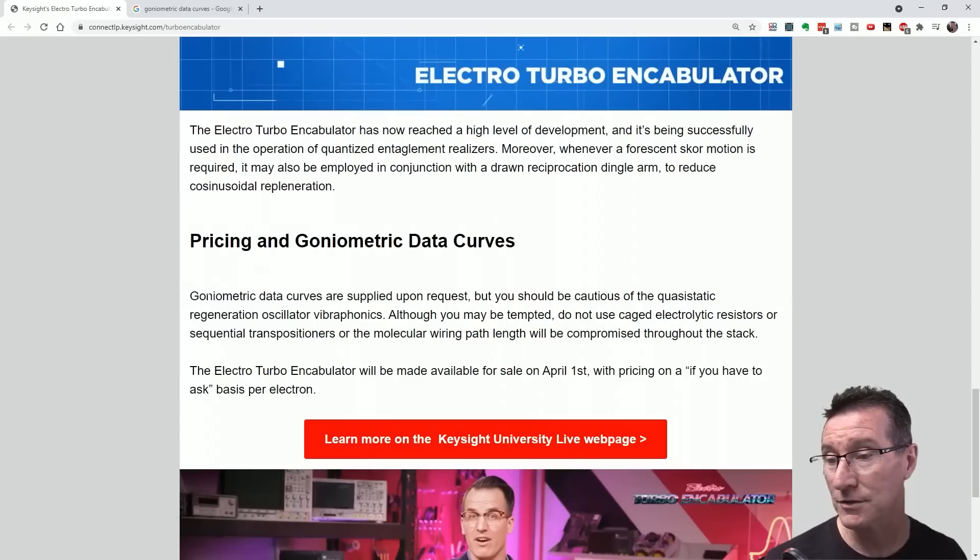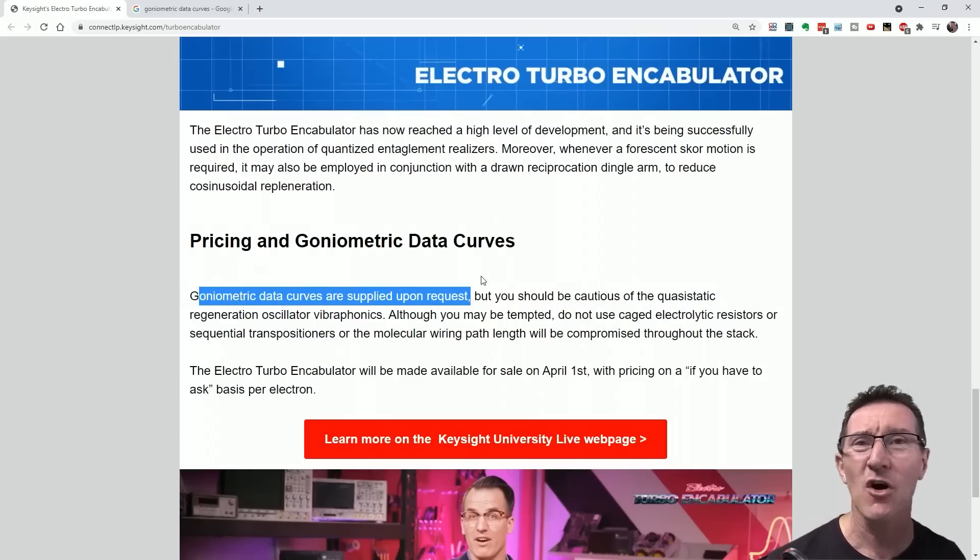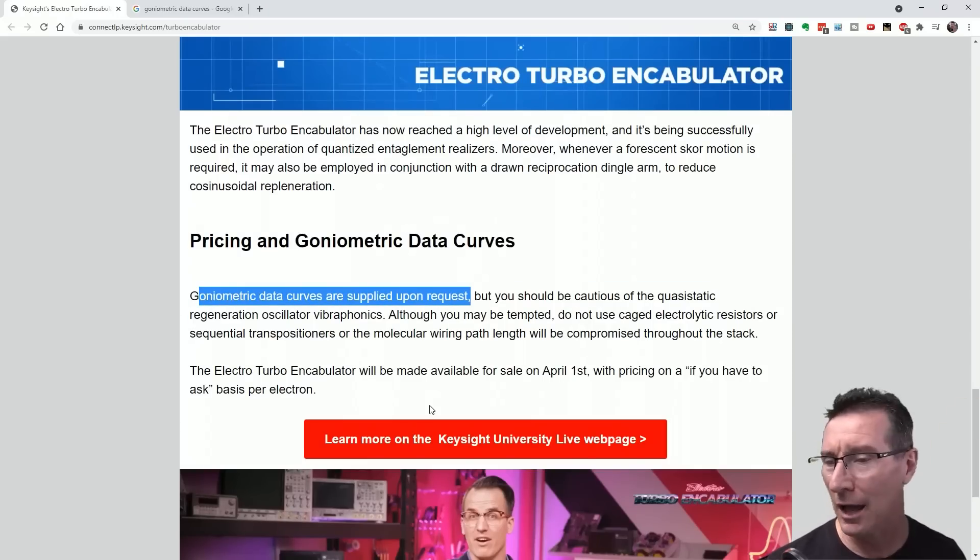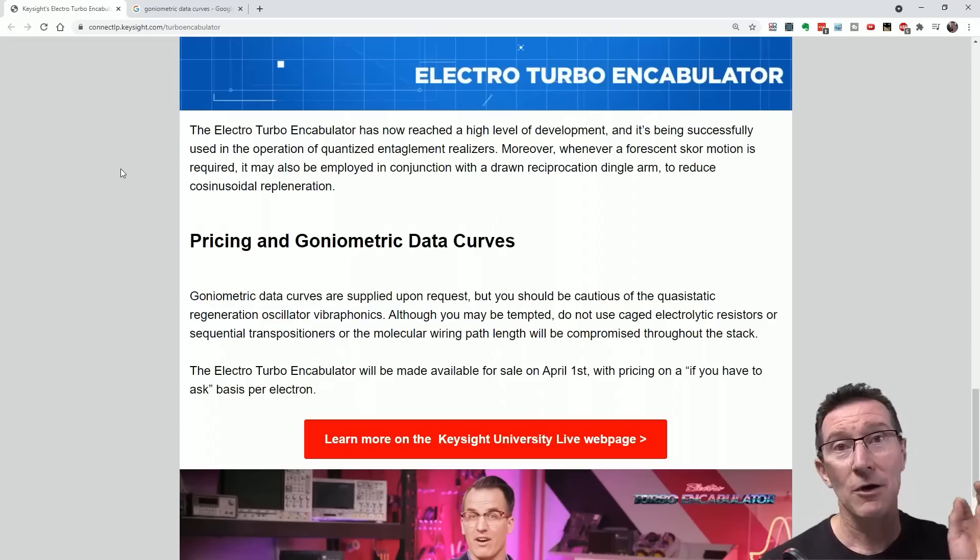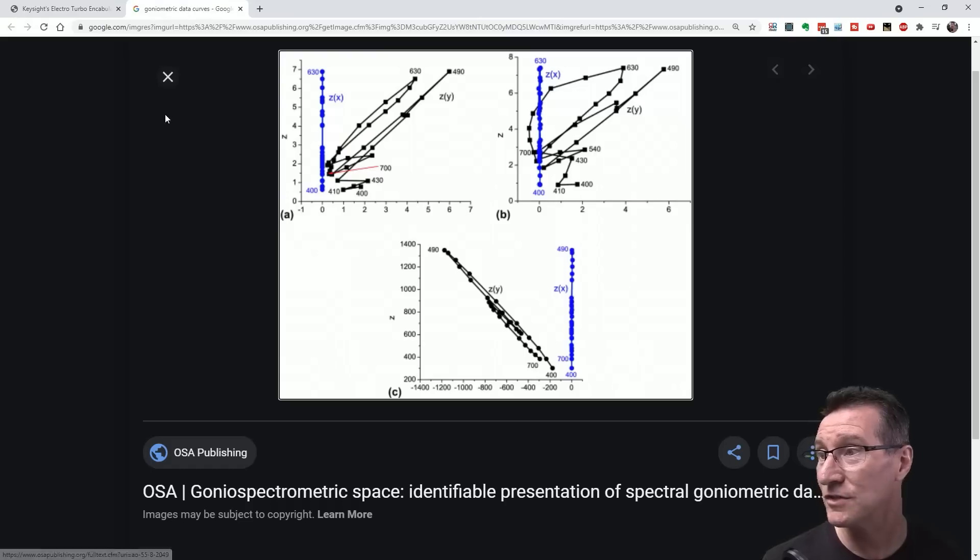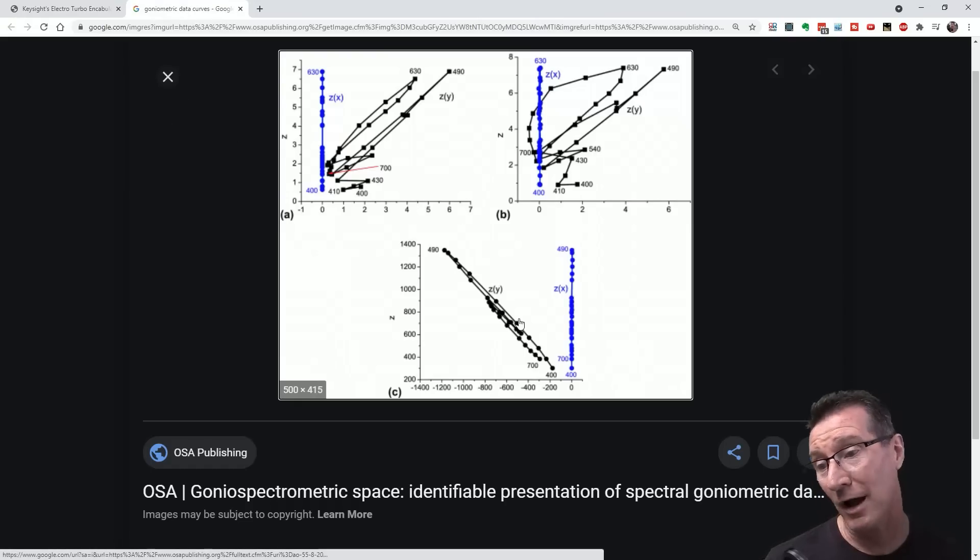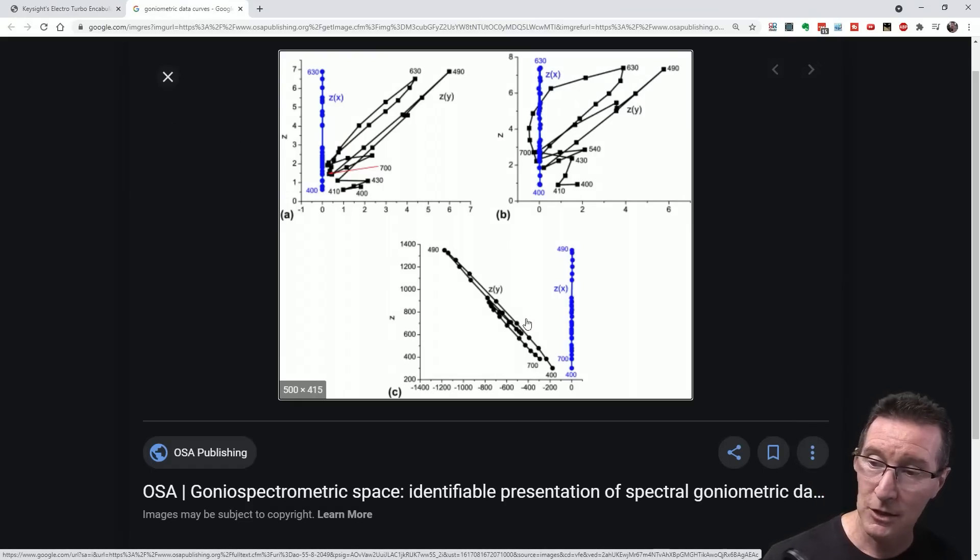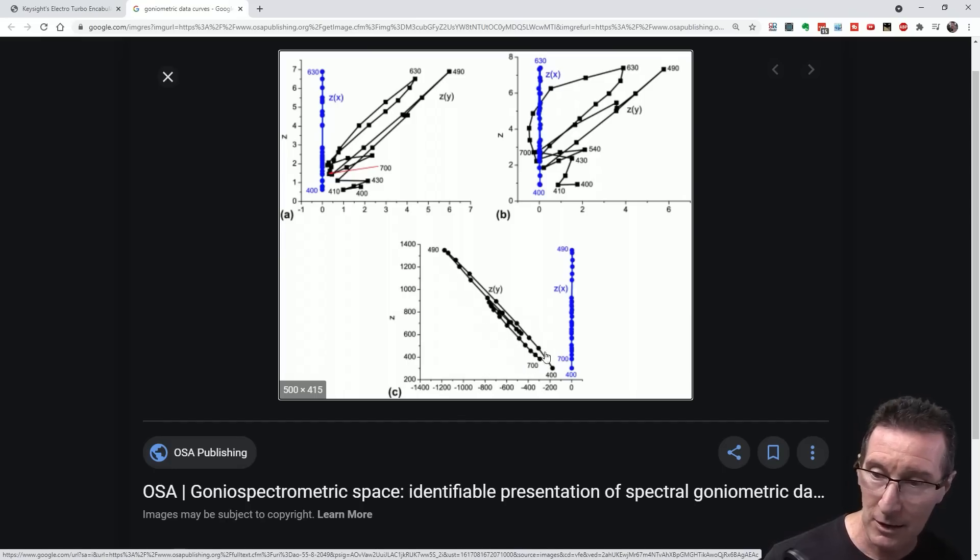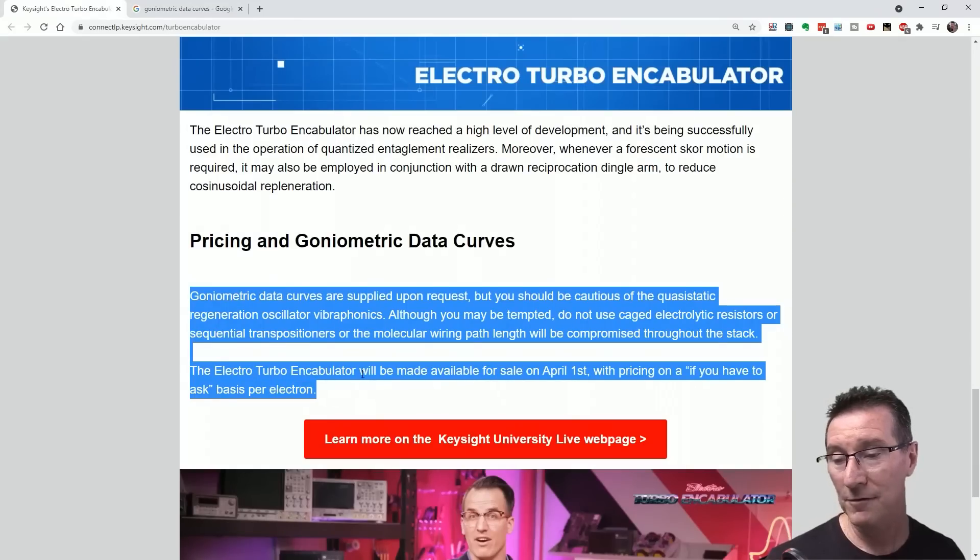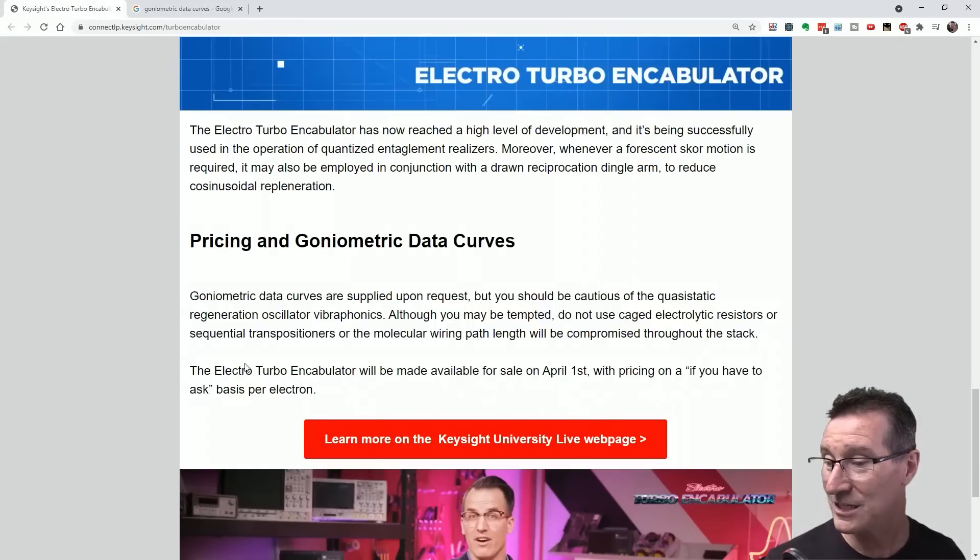Goniometric data curves are supplied upon request? You probably have to sign an NDA for this as well. But I can tell you something - the goniometric data curves are going to look something like this, but I would expect an expanded Z-Y envelope around here, so expect it to come out a little bit further. The electro turbo encabulator will be made available in April with pricing if-you-have-to-ask basis per electron. Per electron! Of course they are.